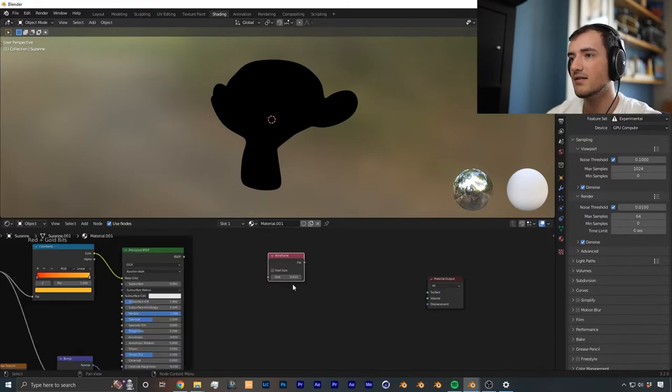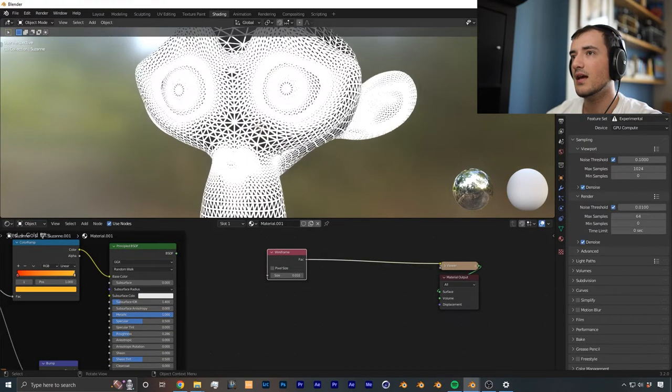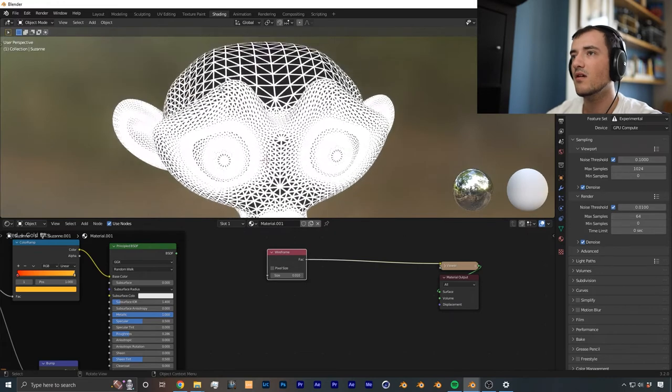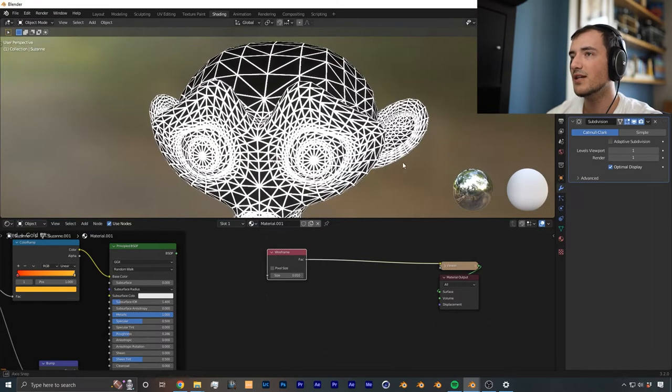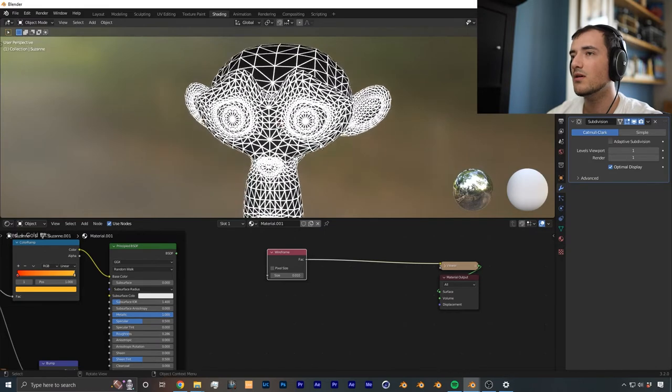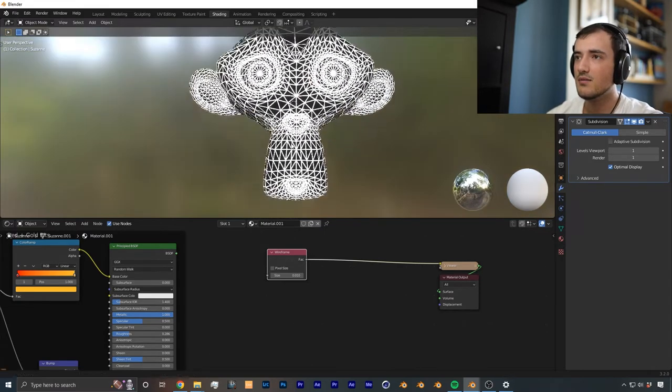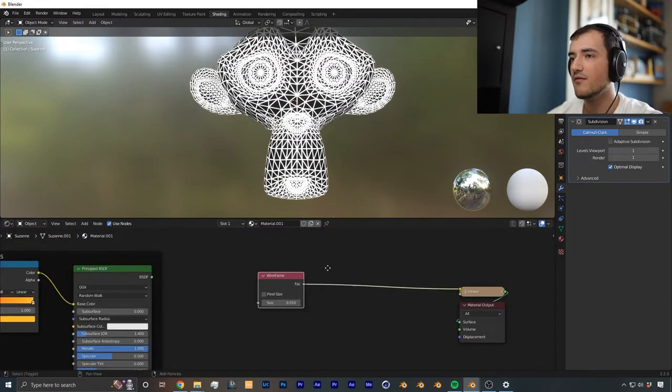In fact, there is a wireframe node. As you can see, we already have the wireframe there. I'm actually going to bring the subdivision down one more, because it looks better like this when you don't have that busy of a wireframe.